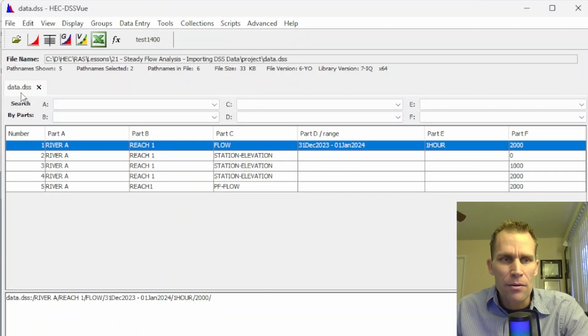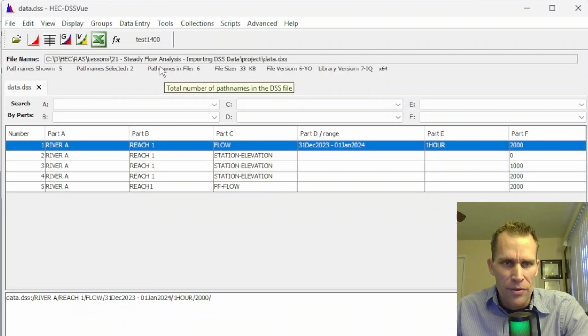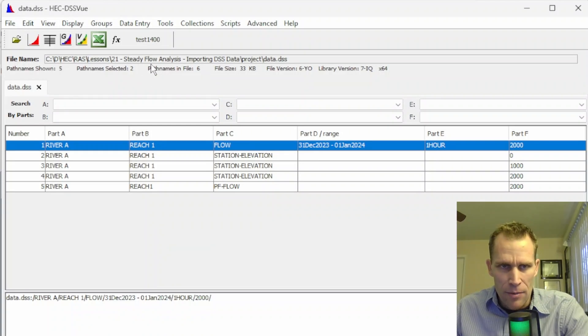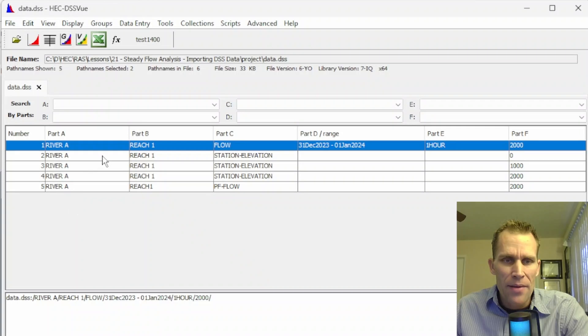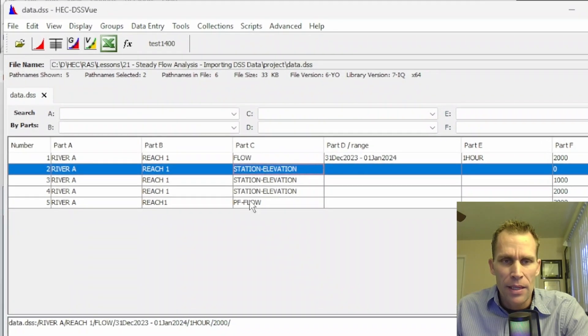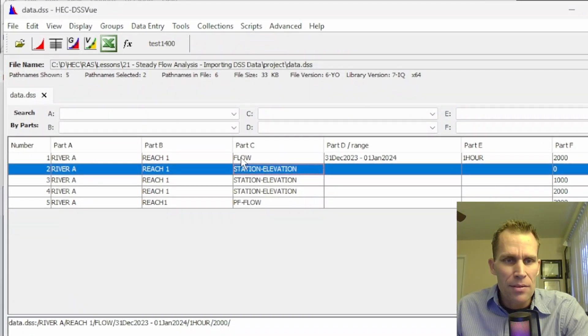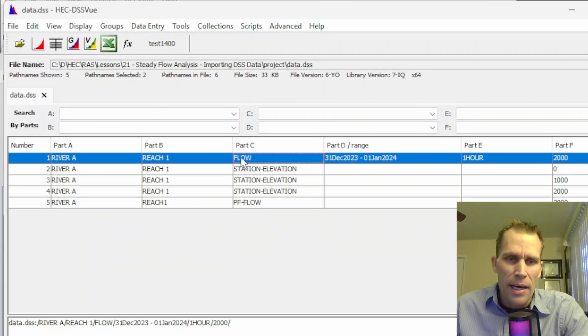I will leave a link to the playlist for my DSS View videos, so I would certainly recommend understanding DSS View. DSS View is a specific HEC software for reading, writing, and manipulating DSS files and their paths. In this particular file, data.dss, which I have saved in the same directory as my HEC-RAS file, I've got five separate paths here.